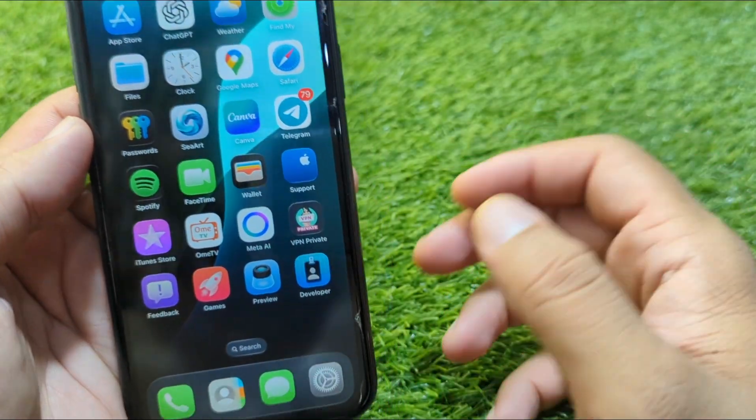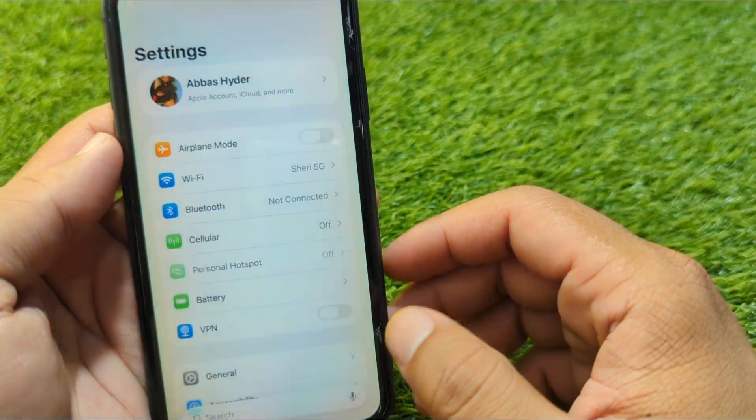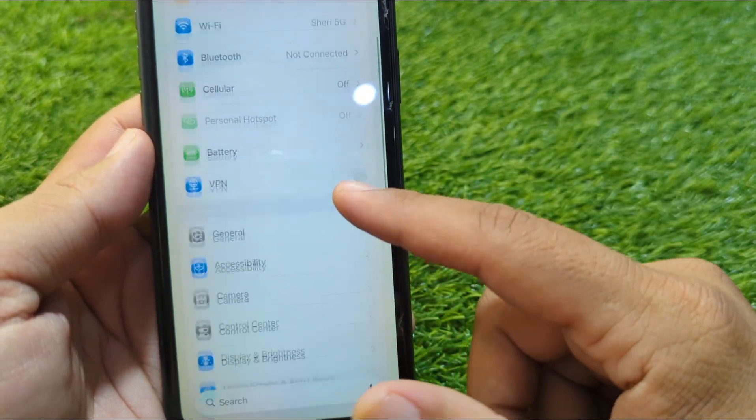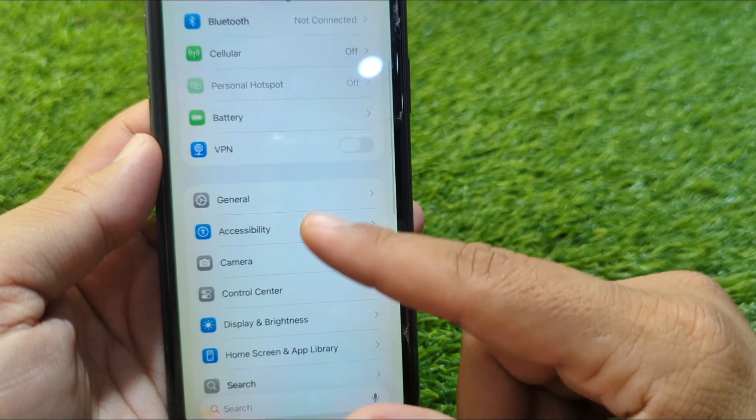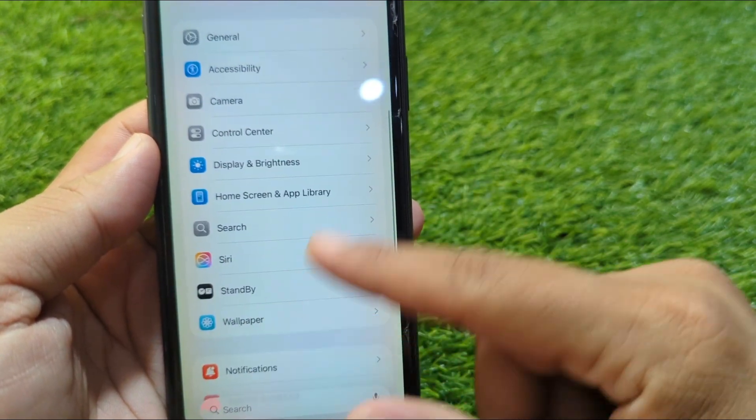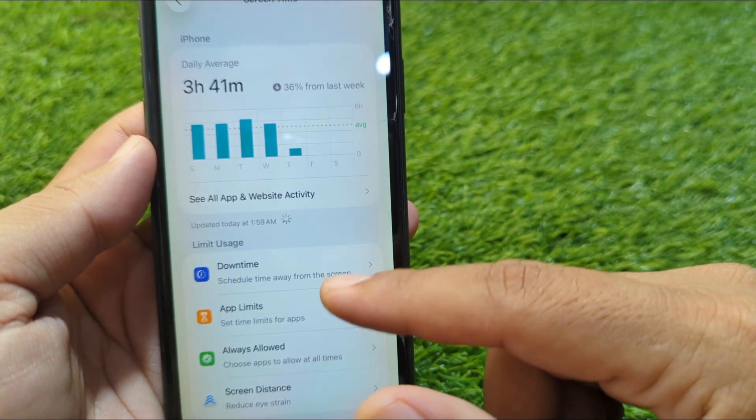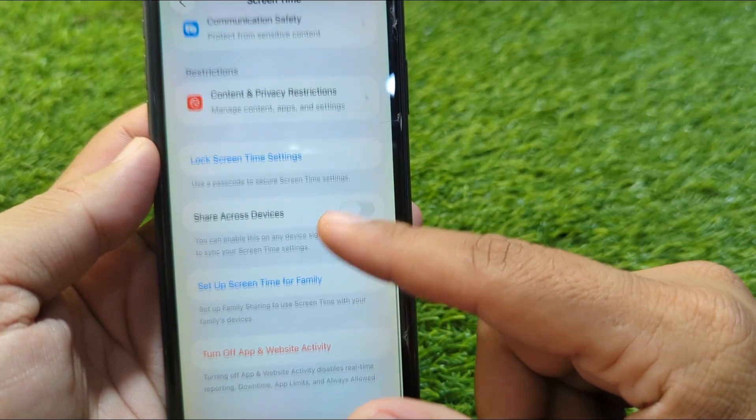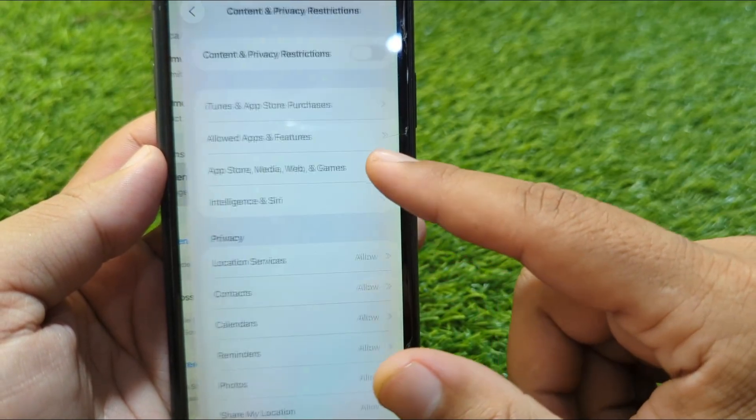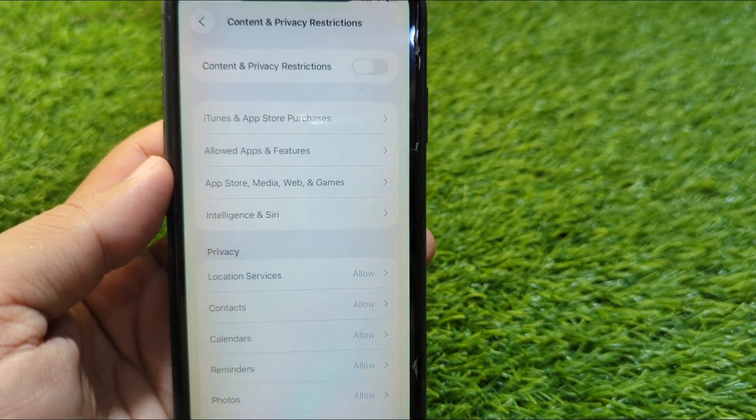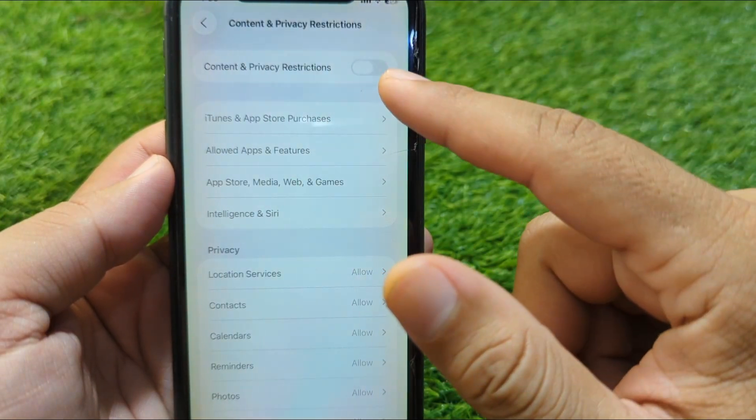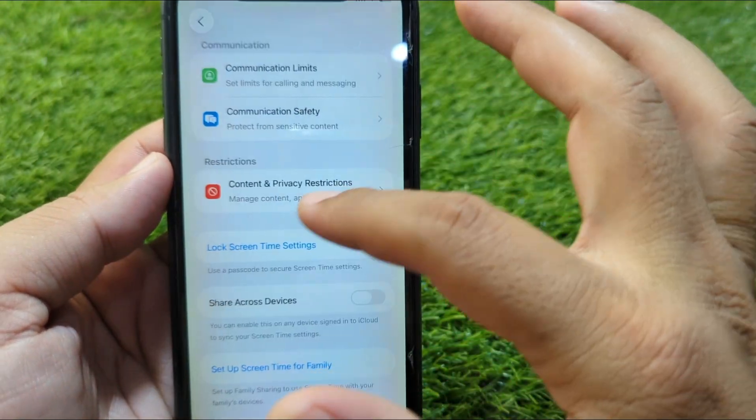First of all, go back to your home screen and open Settings on your device. From here, scroll down and go to Screen Time. Now scroll down again and go to Content and Privacy Restrictions, and turn off the toggle for Content and Privacy Restrictions.